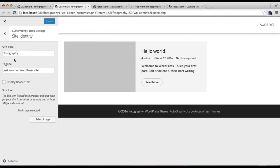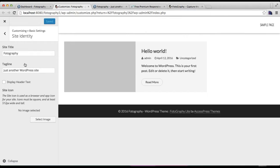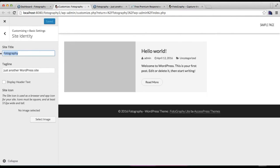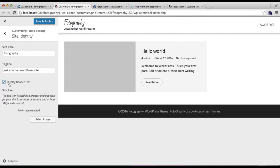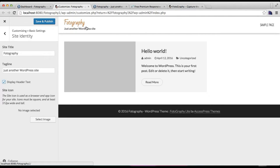The next option you'll find here is Site Identity. It's the site title and site tagline which will appear if you don't use any logo on your website. Even if you upload a logo, these will show if you put some text here. You also have the option to display or not display this header text. Right now we'll check it and this will show here.